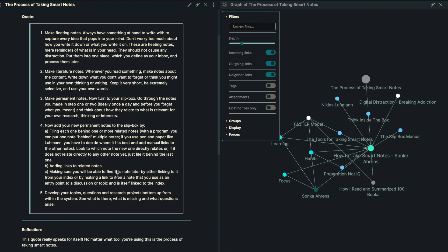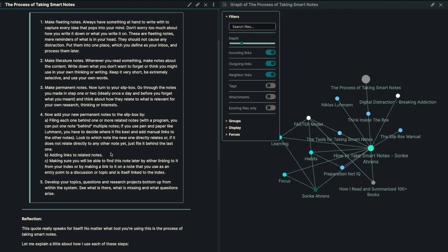The next is to make literature notes. So whenever you're reading something, make notes about the content. Write down what you don't want to forget and think about what you might use in your own thinking or writing. You want to keep it very short, be extremely selective and use your own words.